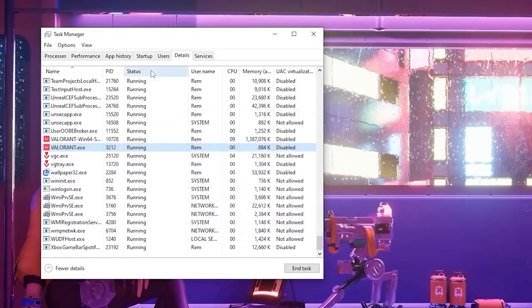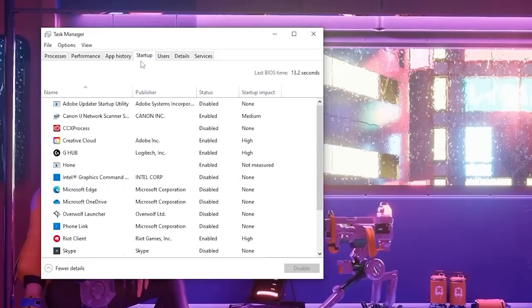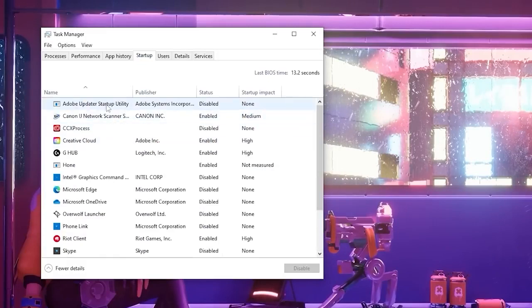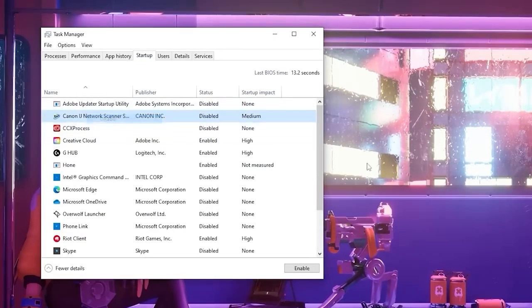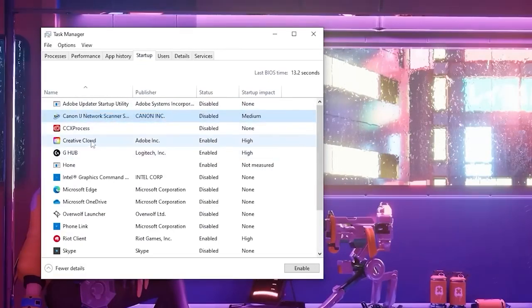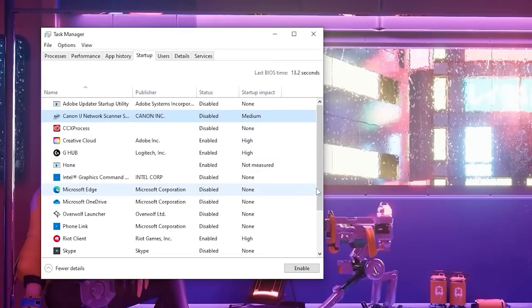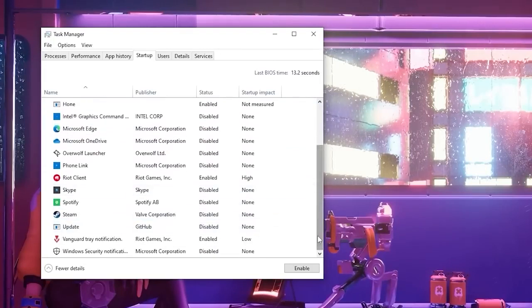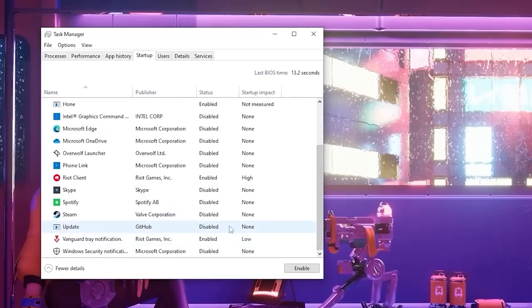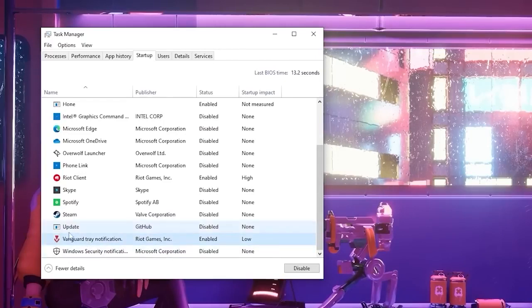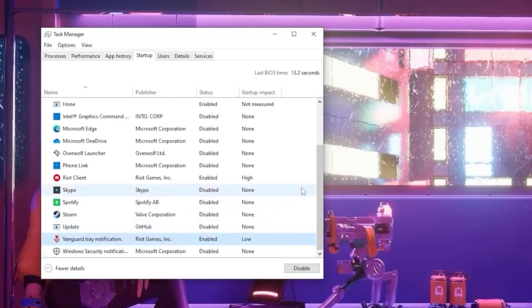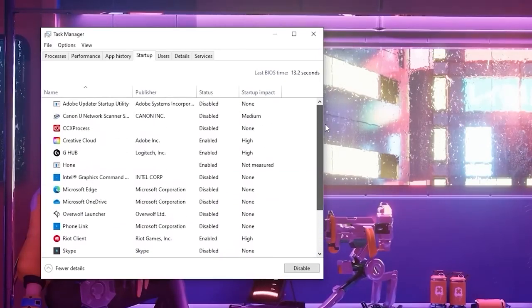Once you've done that, we're going to go to the startup tab and we're going to disable all of these options so that none of these are running when our PC starts up to cause any CPU usage in the background. Obviously you're going to keep Vanguard on, but other than that you can disable everything else.